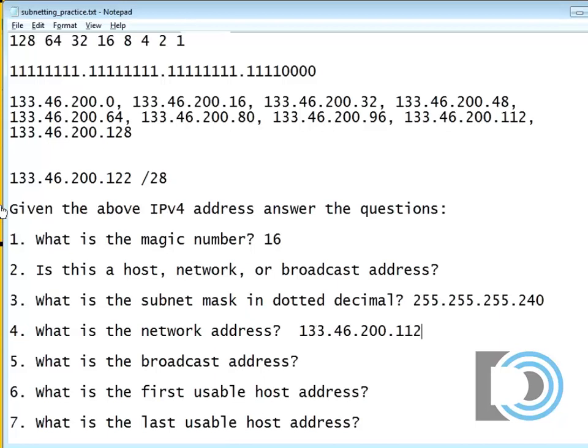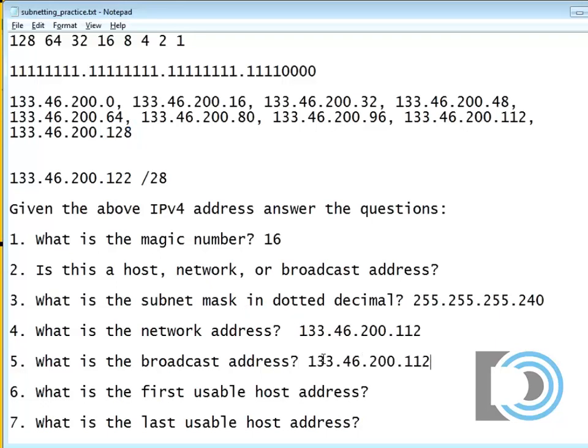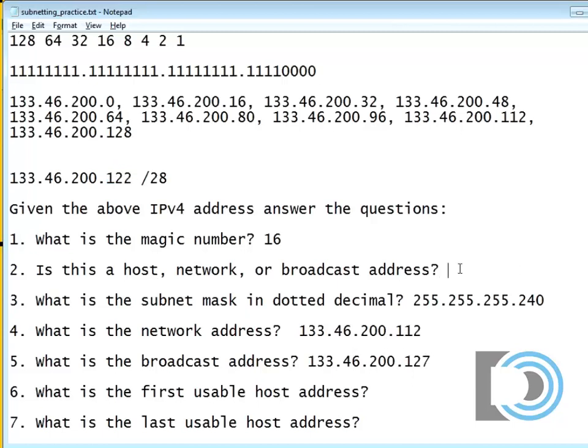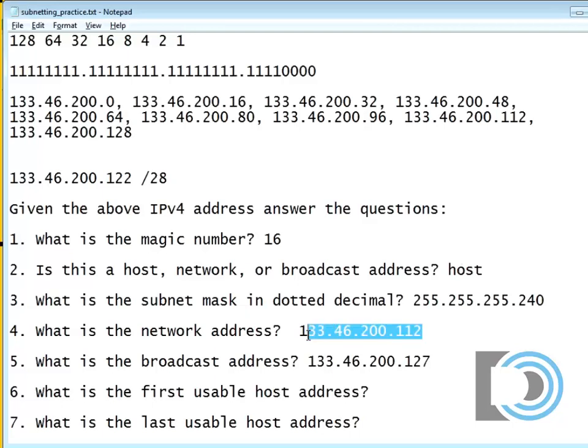The network address is 112. So if I know the network address and I know that the next network is at 128, then I know the broadcast address. And the broadcast address is 127. And since 122 is not 112 and not 127, then I know that this is a valid host address.